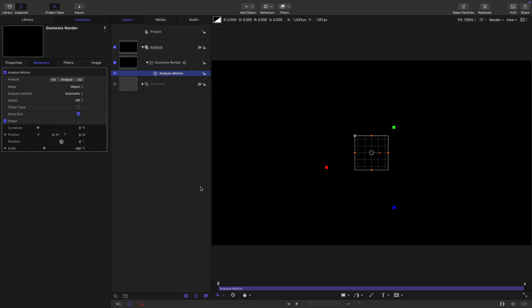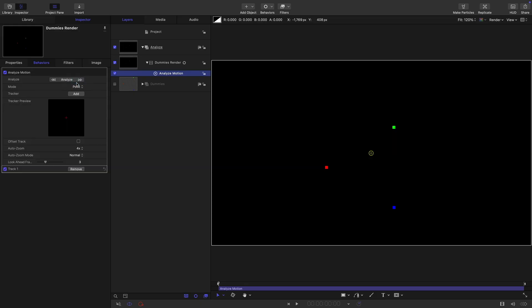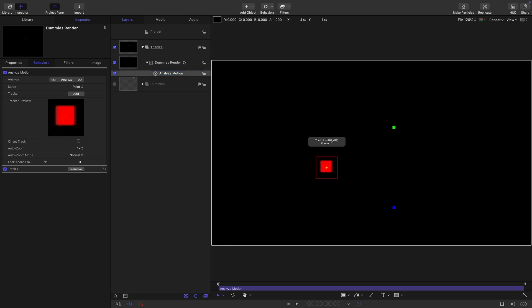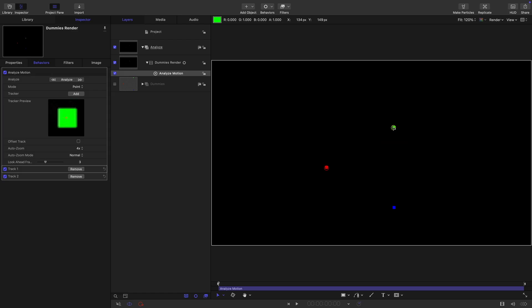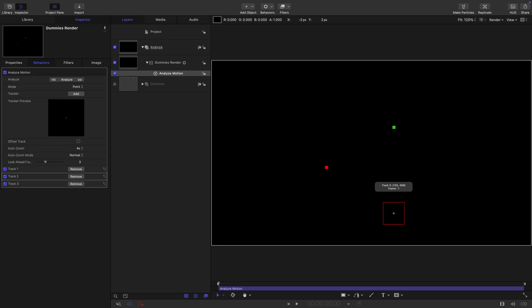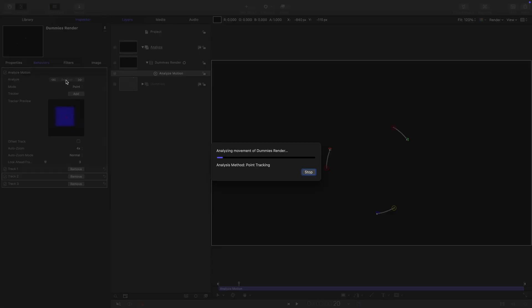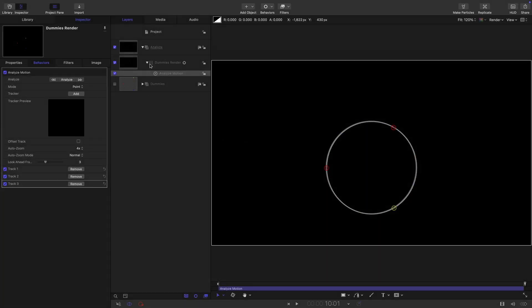Let's turn on the overlays. We don't want the object mode, which is the default. We want the old fashioned point mode. We want to drag our tracking mark over our first square like that, and then add a tracker. Click on add here. Again, drag this over the next square. Let's add one more and drag that over the blue square. Now we can click on analyze and it'll very quickly analyze that.